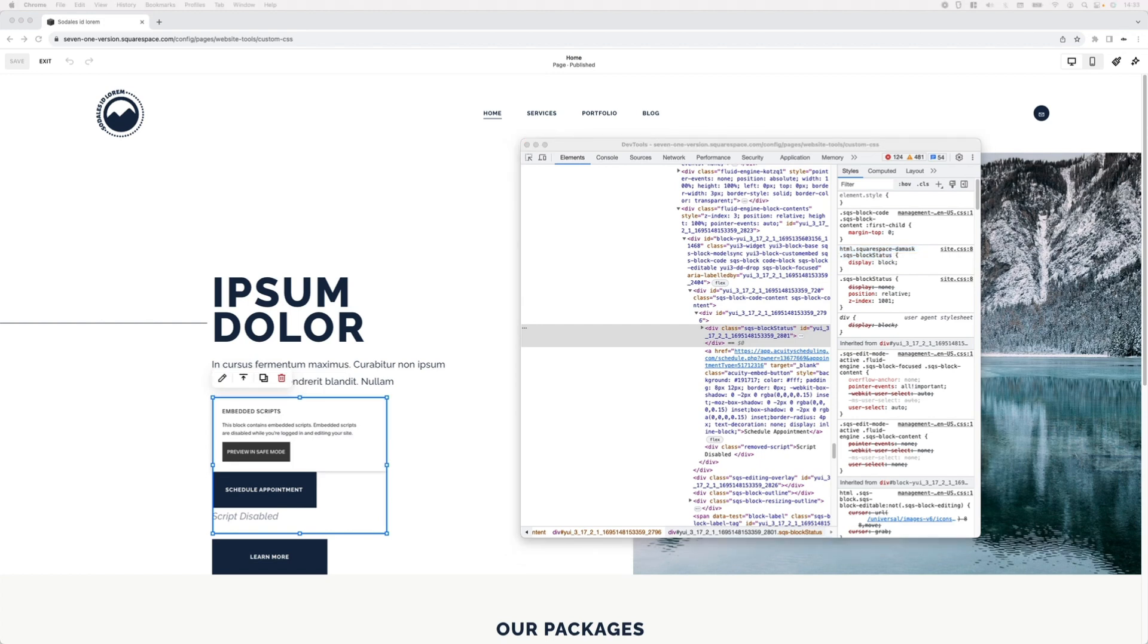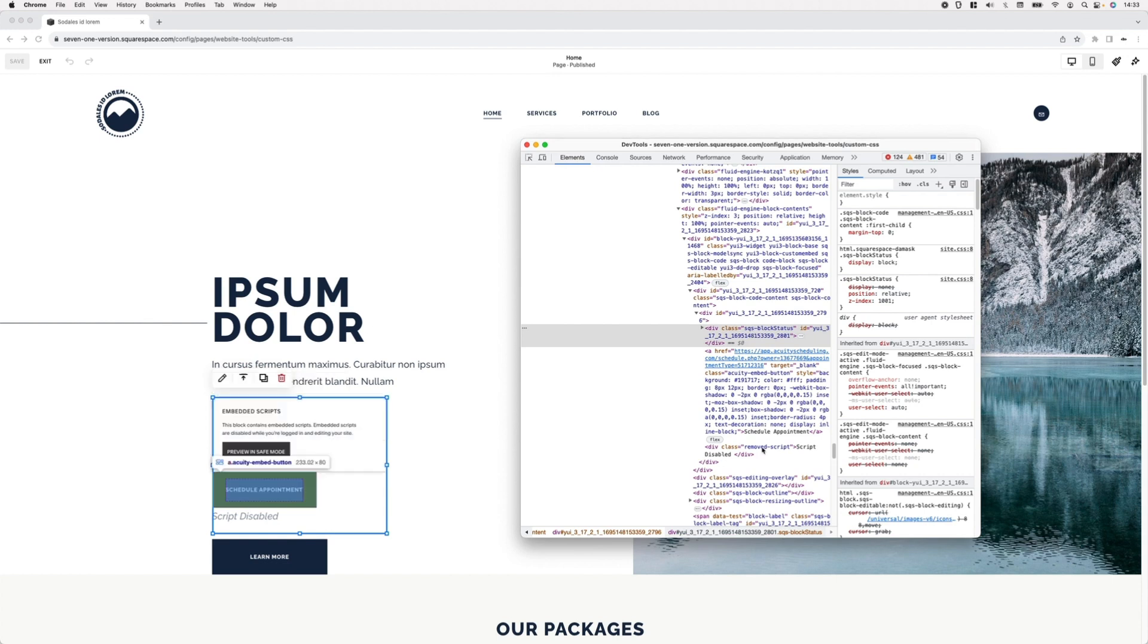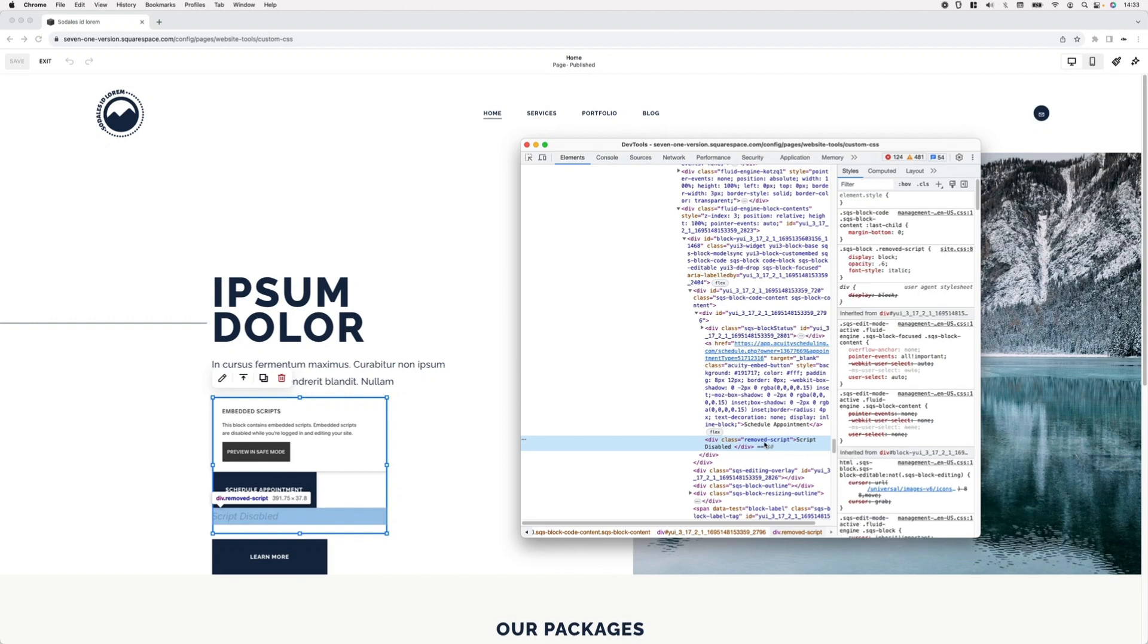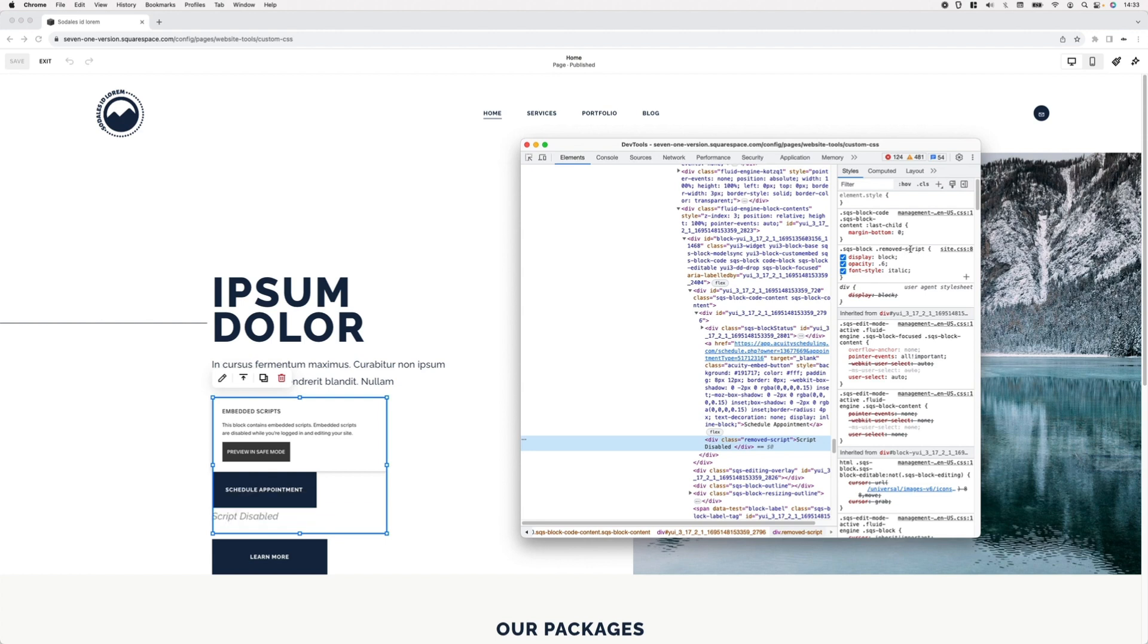I'm going to select this element as well and then we're going to go to the custom CSS window to be able to use both selectors and get rid of both things at the same time. If we take a look at this other element, we can see that this one has been targeted through this other selector SQS block removed script and it has been set to display block as well.